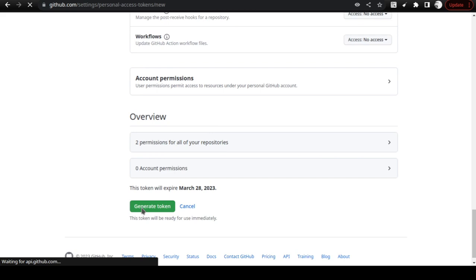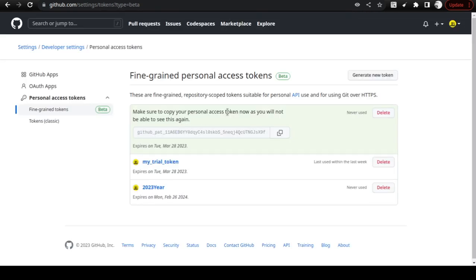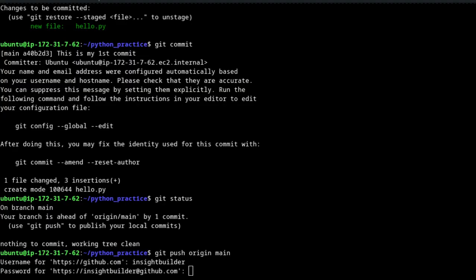Once you have given the required access, proceed and click Generate Token. It will generate a token for you. Copy this token and keep it somewhere safe because you will use it often. Use the copy button to copy your token.